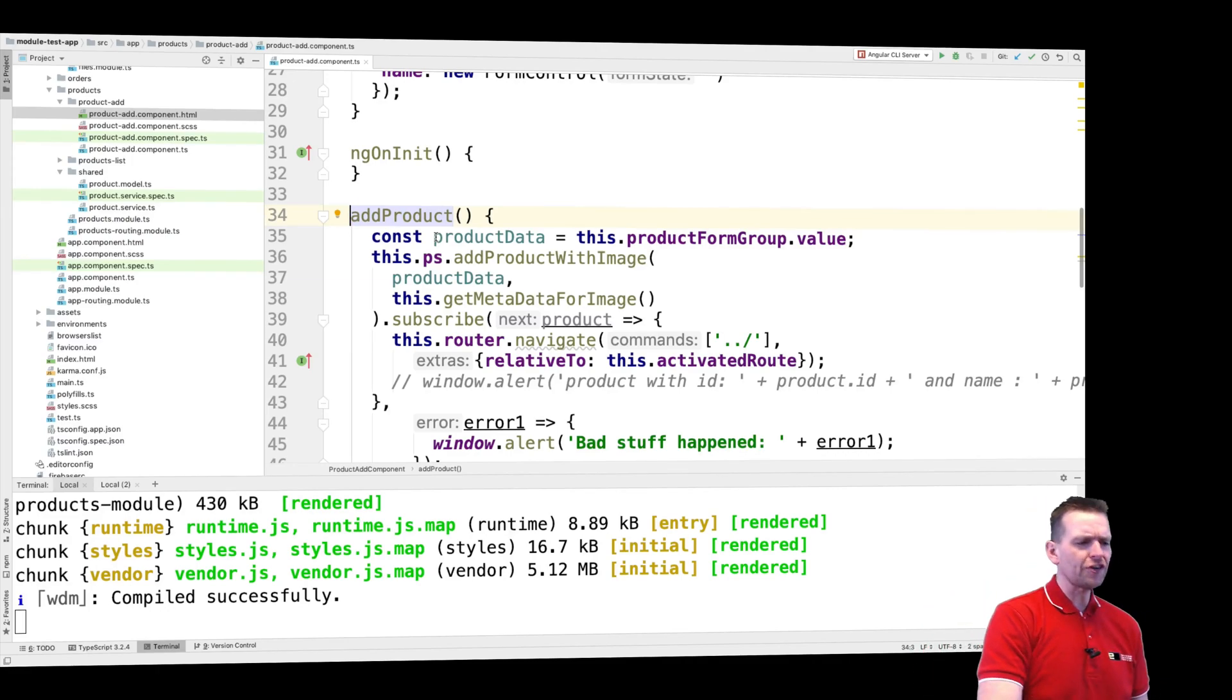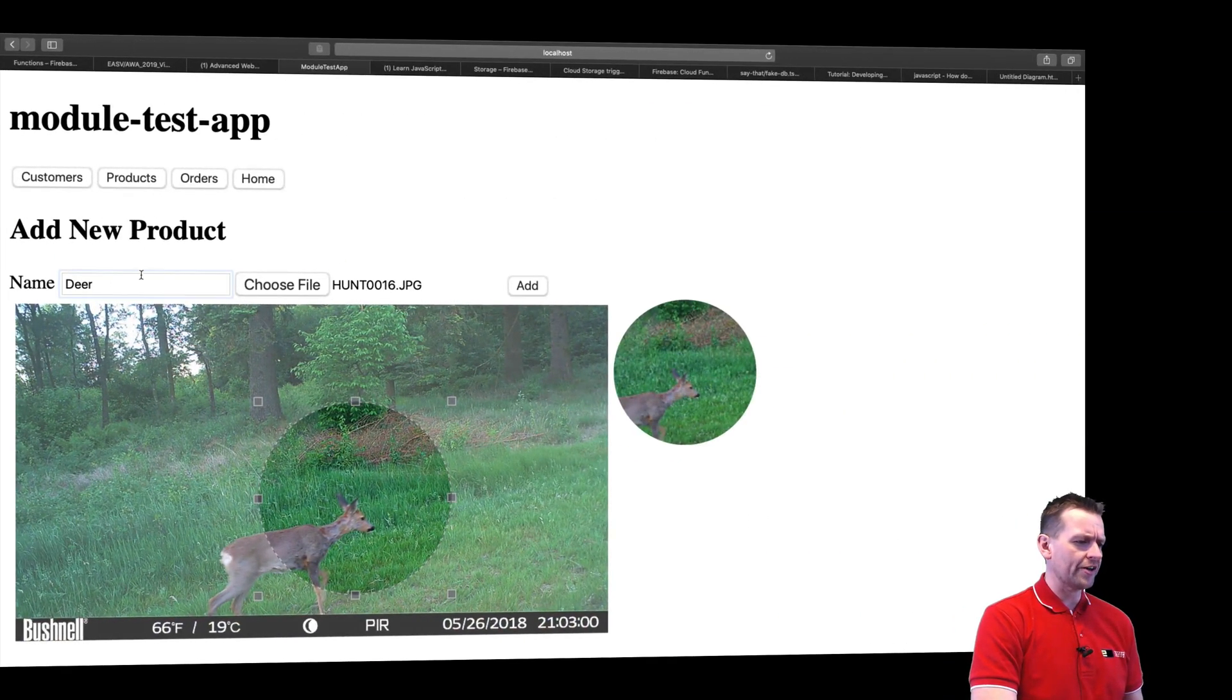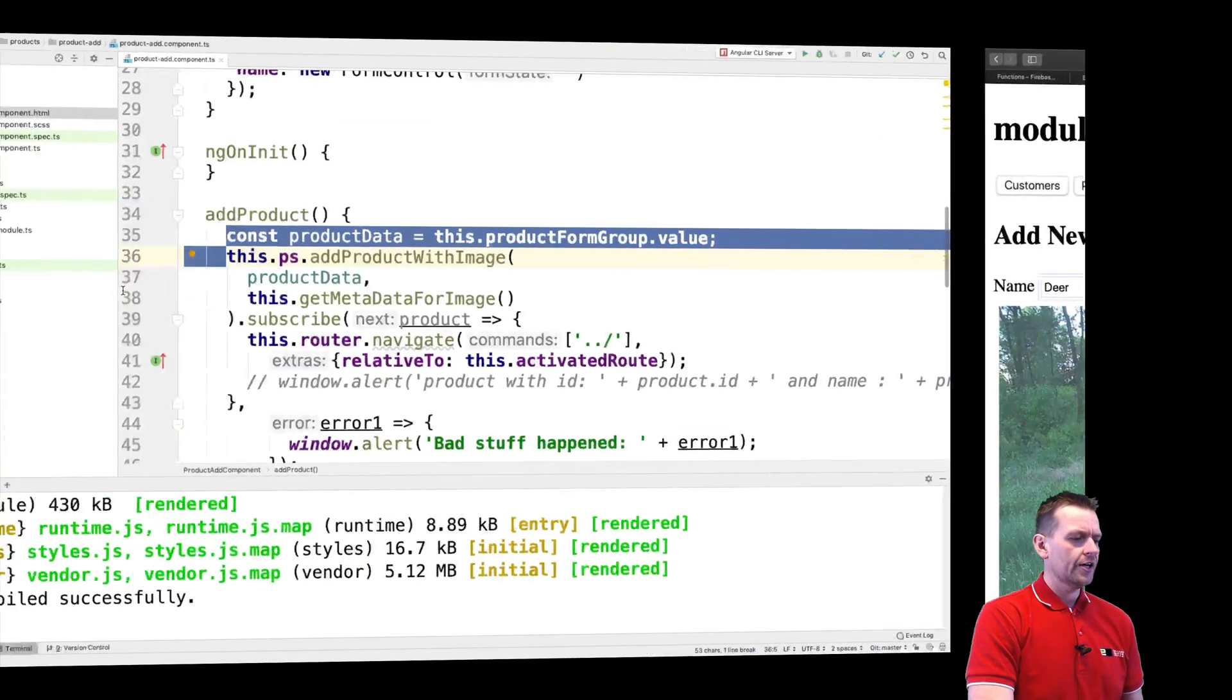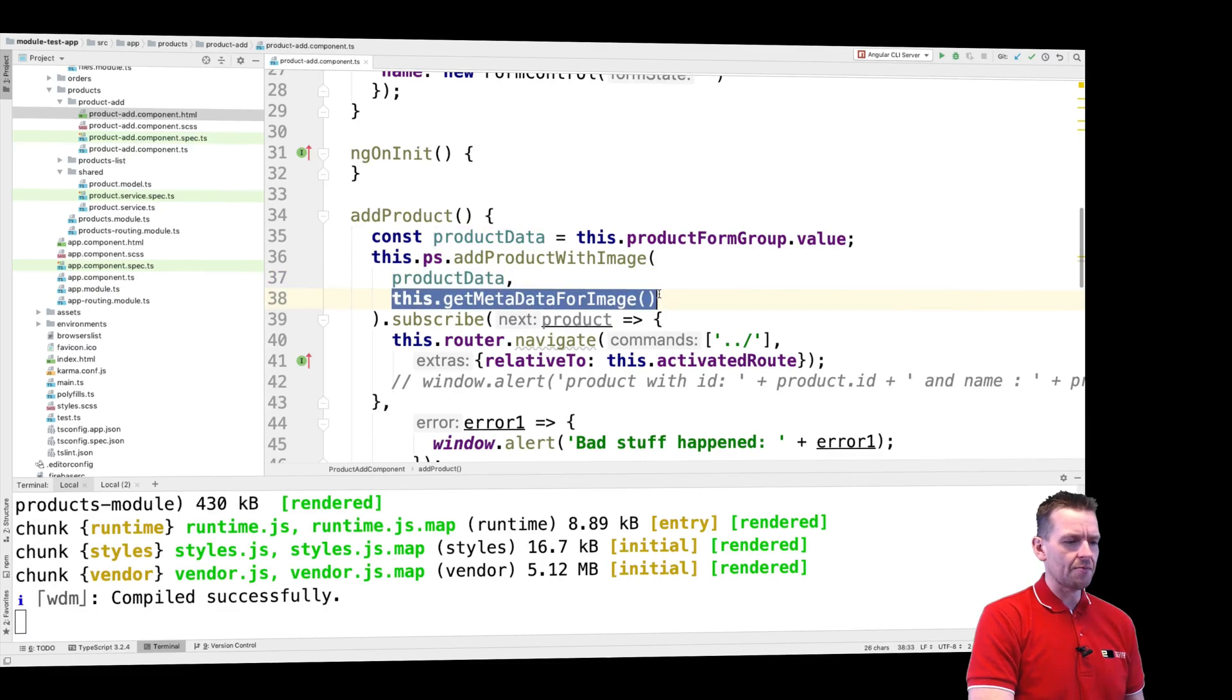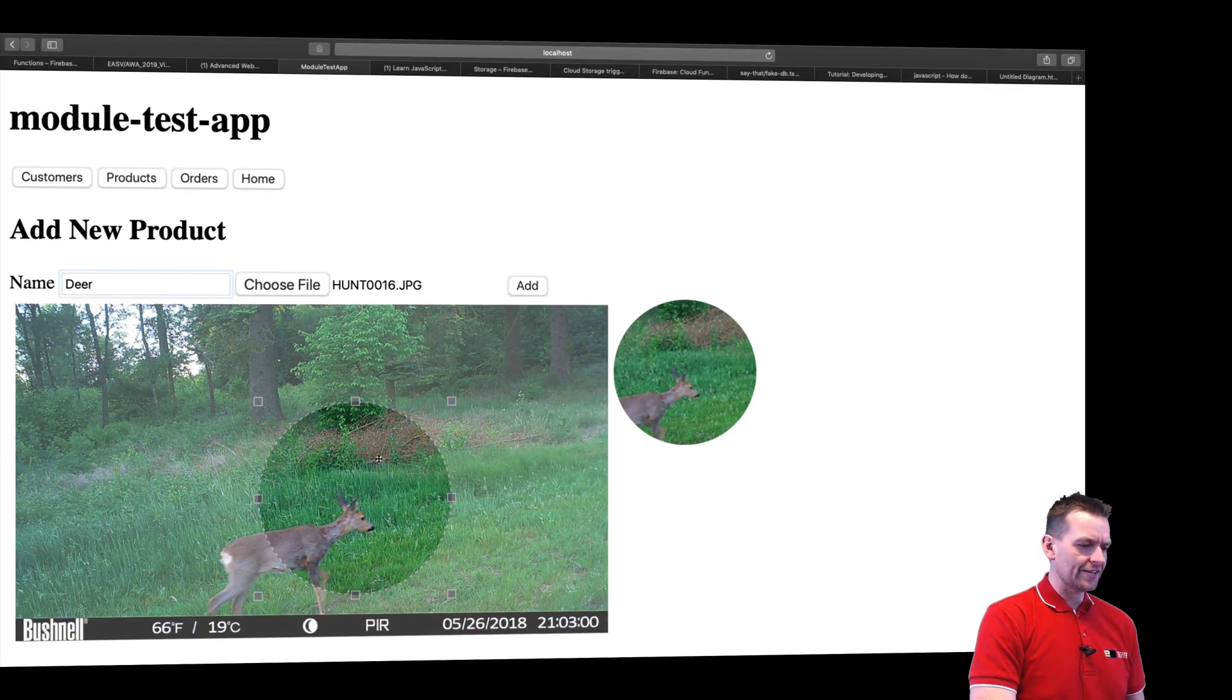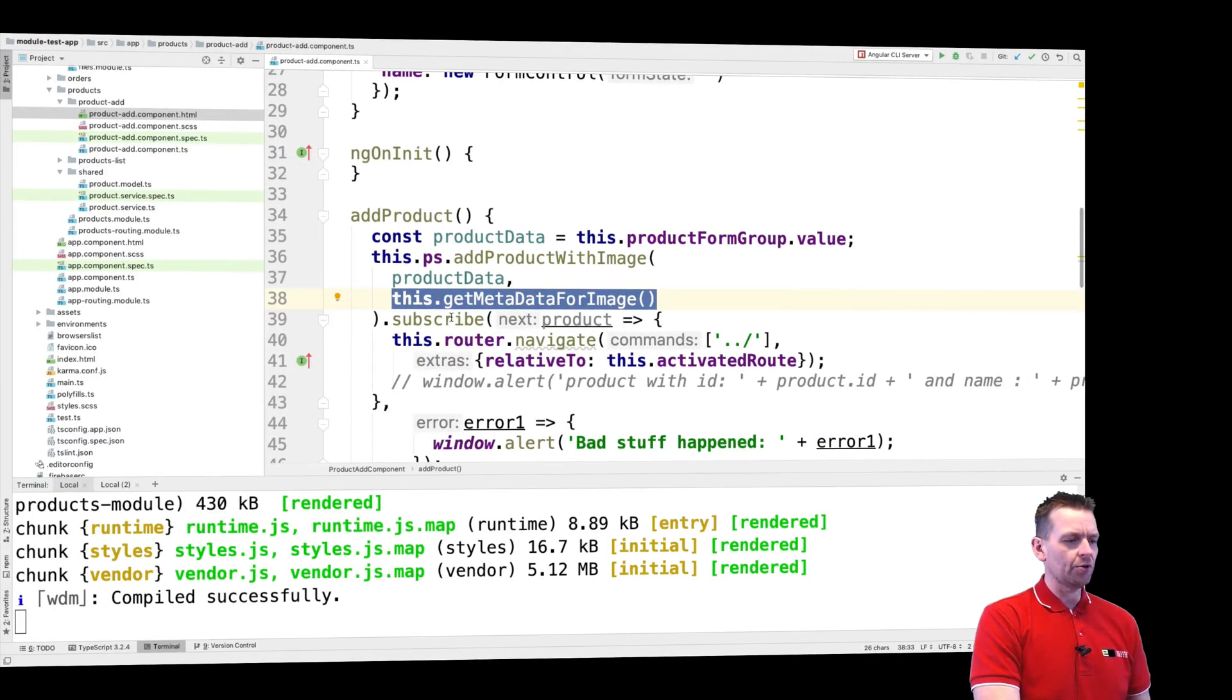The first thing we do is figure out the product data that we want to send. The product data is like the product metadata - right now there's only the name, nothing else. The second thing that happens is we're going to find the metadata for the image. We're going to get this cropped image and prepare to send that as well.